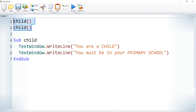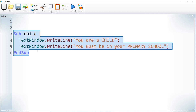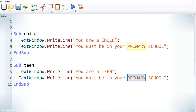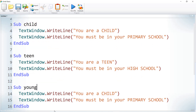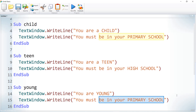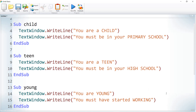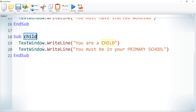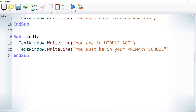Let us write a few more subroutines. We have Sub Child, and let us also add Sub Teen — printing 'You are a teen, you must be in high school'. Then Sub Young — 'You are young, you must have started working'. And Sub Middle — 'You are in middle age, you must be in a good position already'.